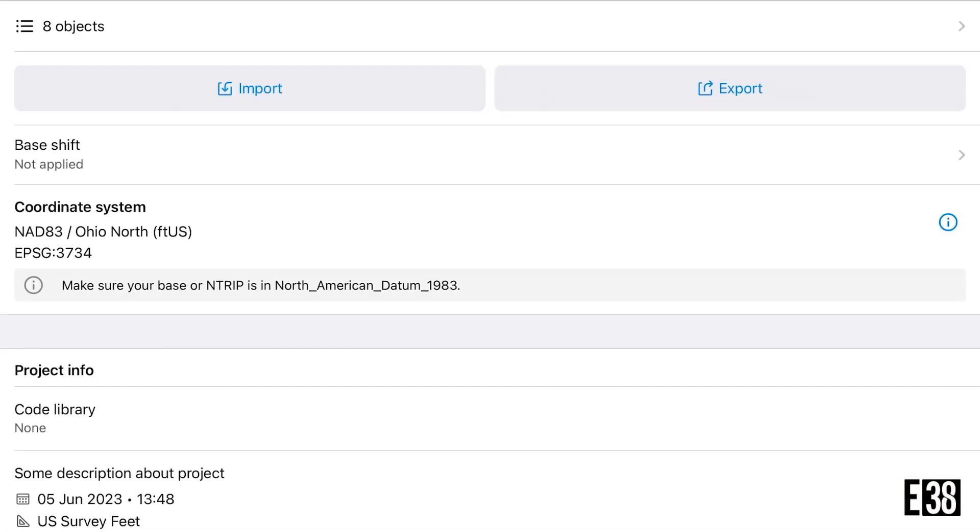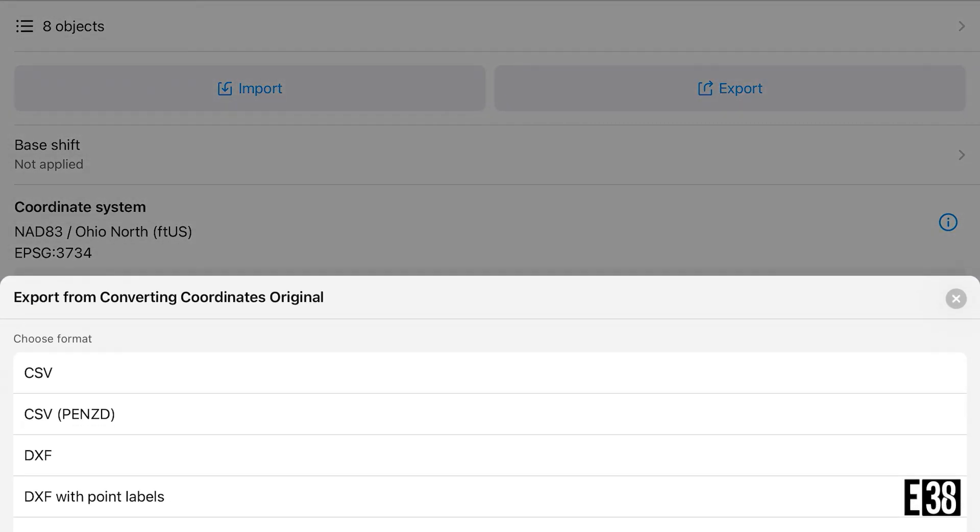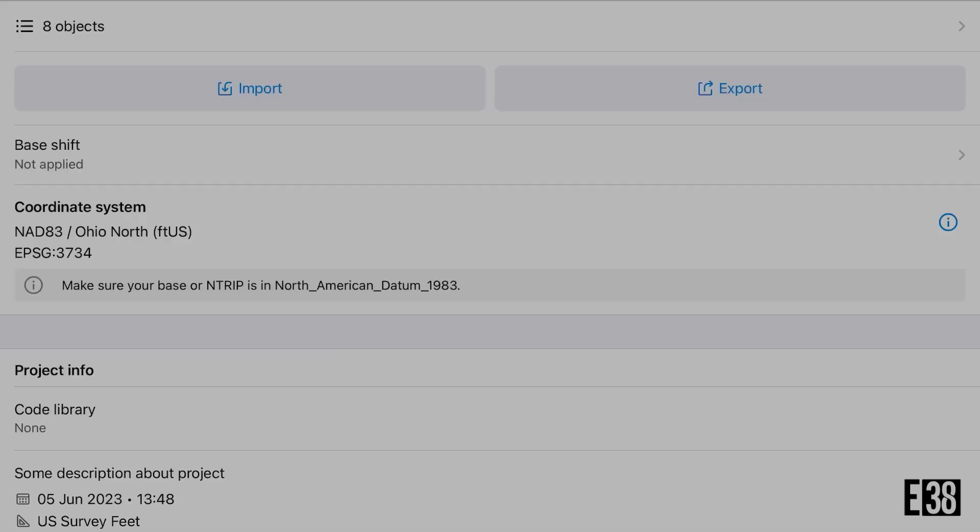For example, we'll say I shot my points in Ohio North but our client wanted it in Ohio South coordinate system. So first we're going to export our project as a CSV file and transfer that to our computer to open in sheets.